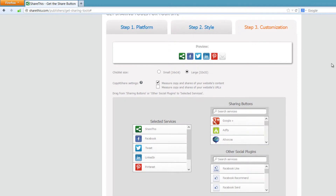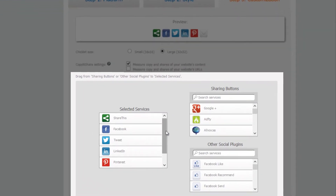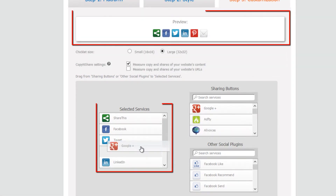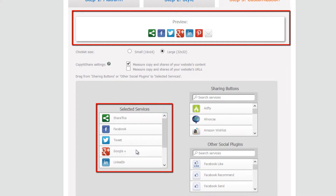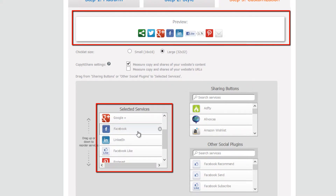In the next section it says drag from sharing buttons or social plugins to selected services. The selected services are the services that are going to show up on your website. From sharing buttons you can drag over the ones you want — in this case I'm going to add Google+, so I'll left click and drag it to selected services. You'll see it now appears in the preview. The same applies for social plugins like the Facebook like button. You can also rearrange these services and you'll see the order change in the preview above.